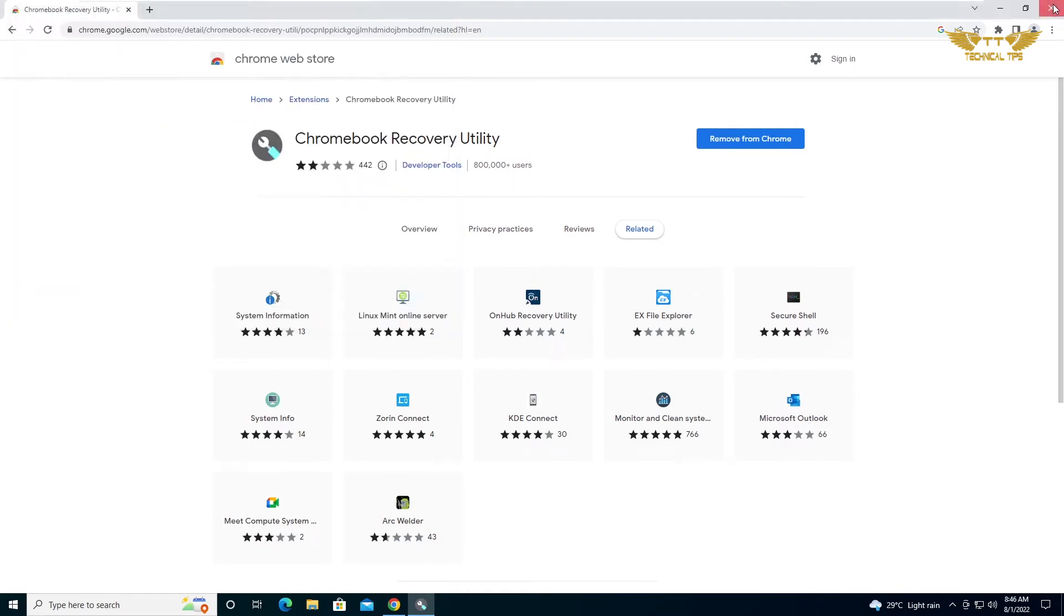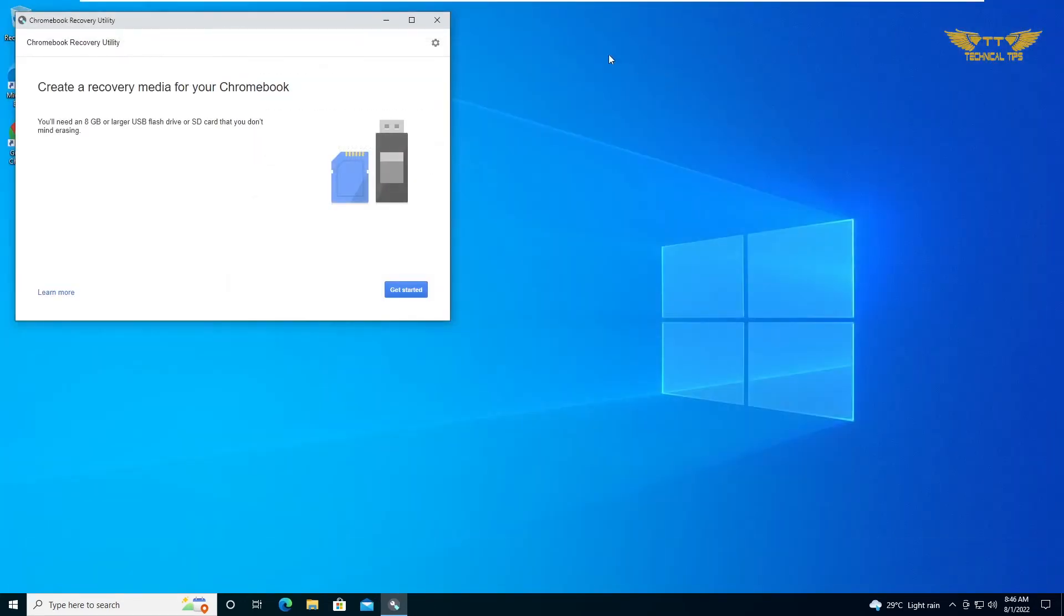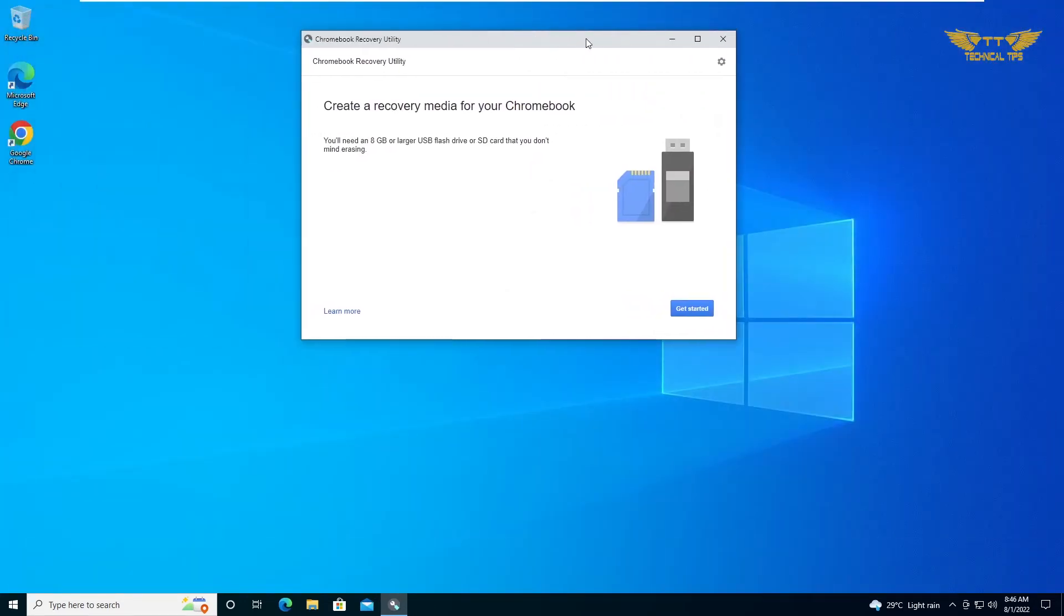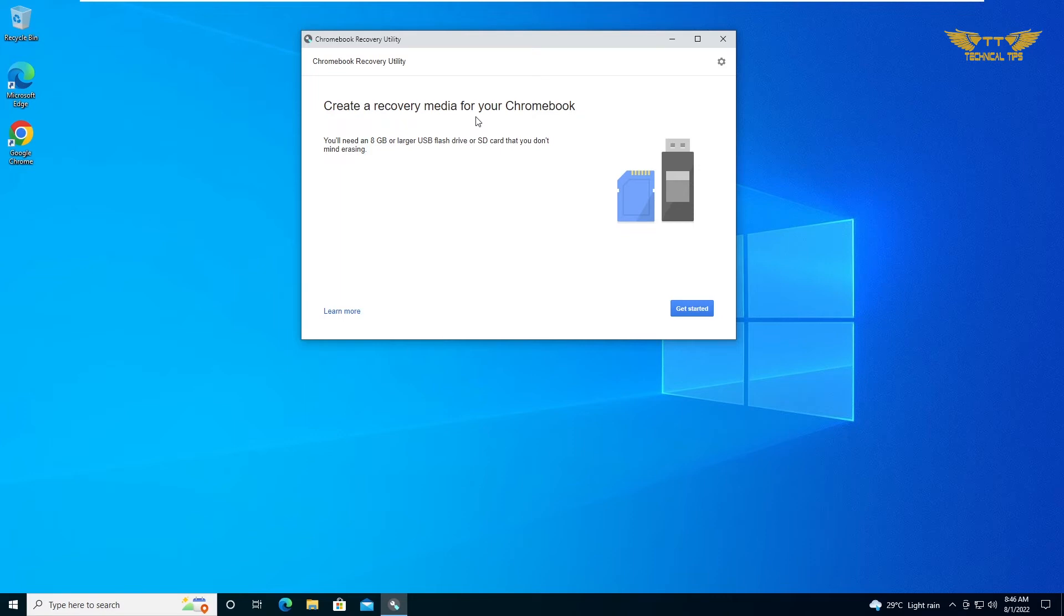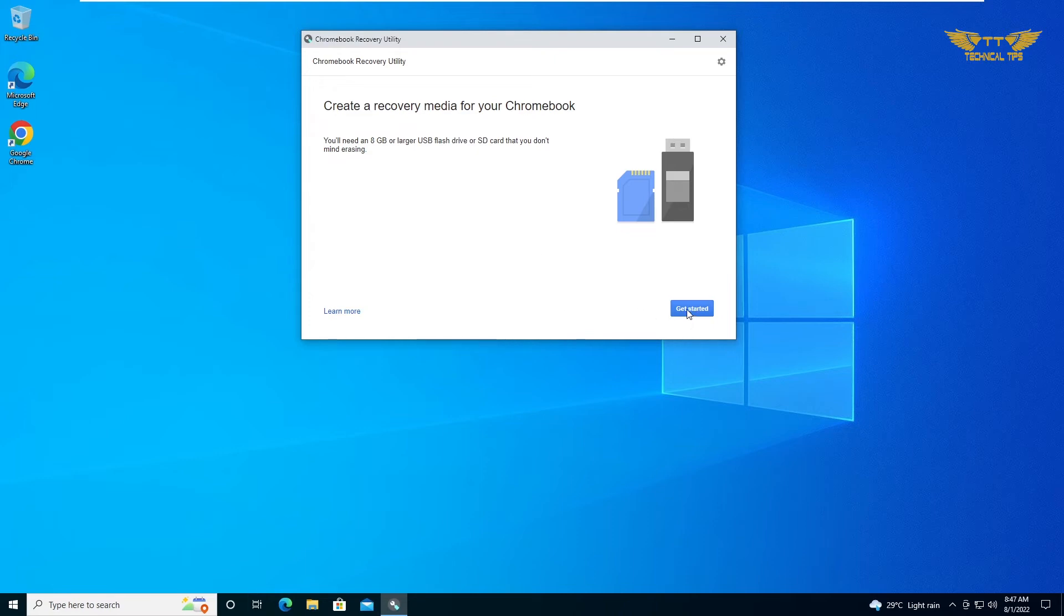Now I will close the Google Chrome system window. Make sure you have plugged in a blank USB drive to your computer and that should be 8 gigabyte or more. We will start and click on Get Started.